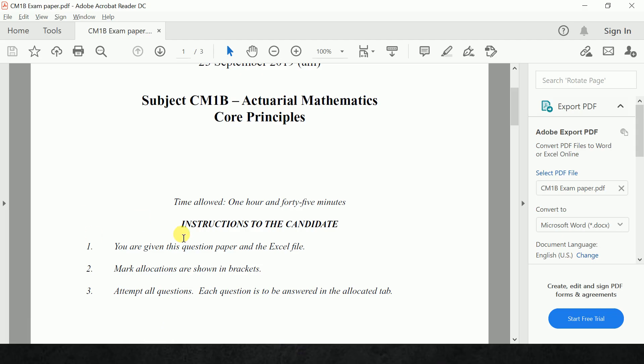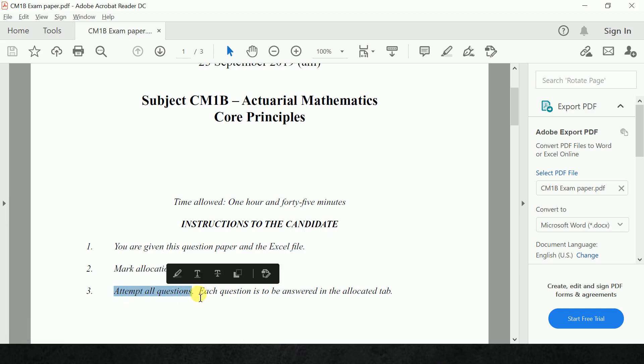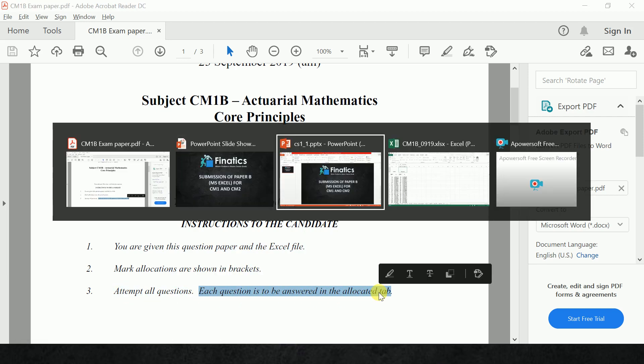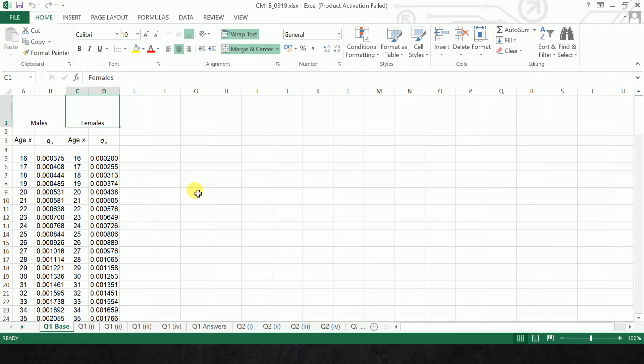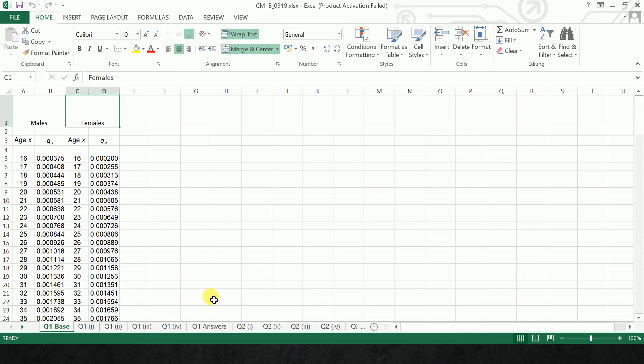Suppose I am considering CM1 paper. They have said that you are given the question paper and the Excel file. You can see the Excel file is given in attempt all questions. Each question is to be answered in the allocated tab. Suppose this is the sheet I can show you. This was the sheet provided for CM1B September term and you can see there are allocated tabs: question 1 part 1, question 1 part 2, part 3 and so on for each question.